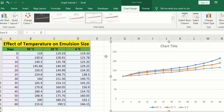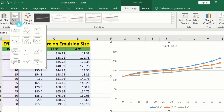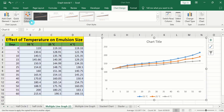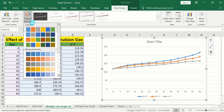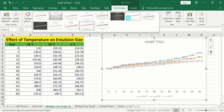If you select the graph and go to the Chart Design option, you will find multiple options. There is the Quick Layout option — select it and choose any layout according to your requirement. Similarly, there is the Change Color option where you can select any color scheme. There is also the Chart Styles option where you can select any style.